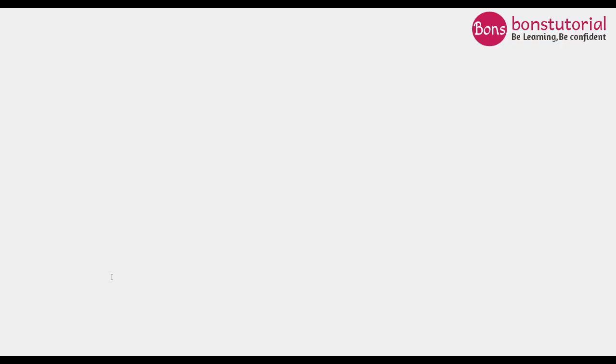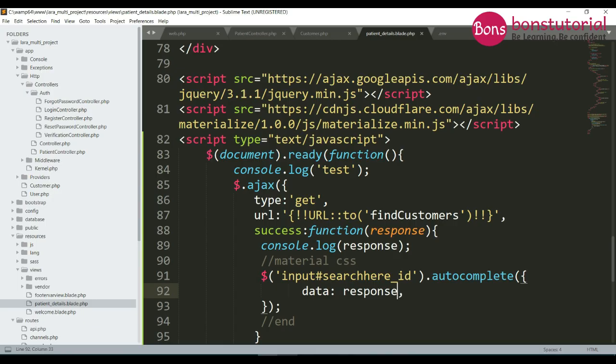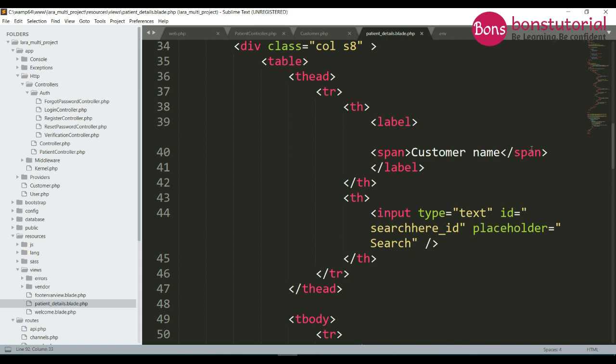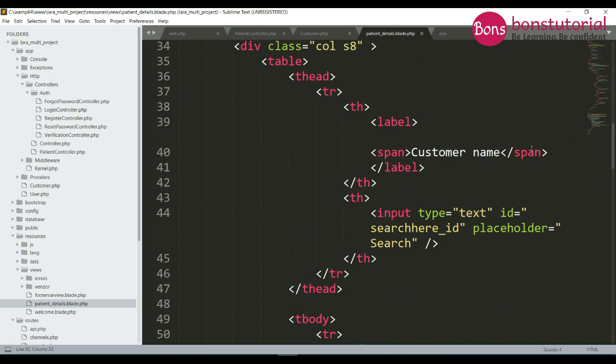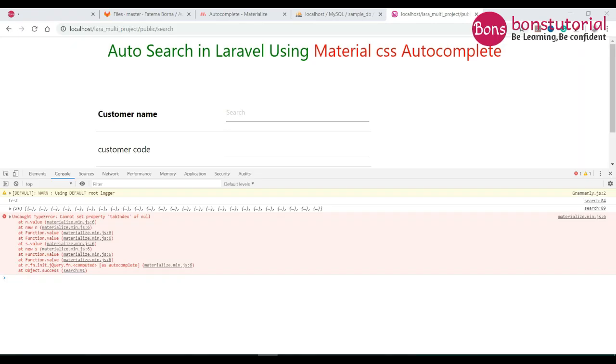There is an error: 'TypeError: cannot read.' Why are we getting this? In Material CSS, when you use this dropdown you have to include the area where the autocomplete is placed. Write a div with 'input-field' class and this part. Write this one, then paste and save. Now there is no error.